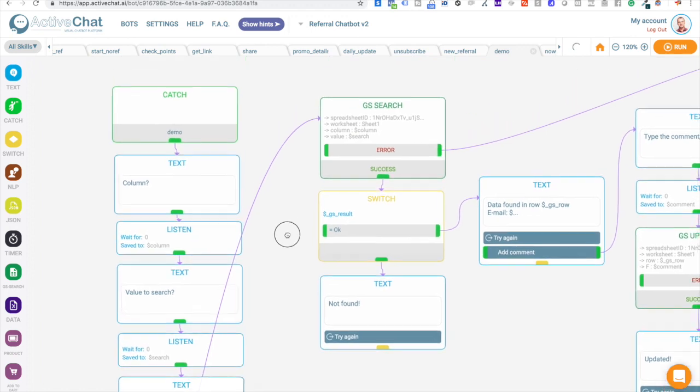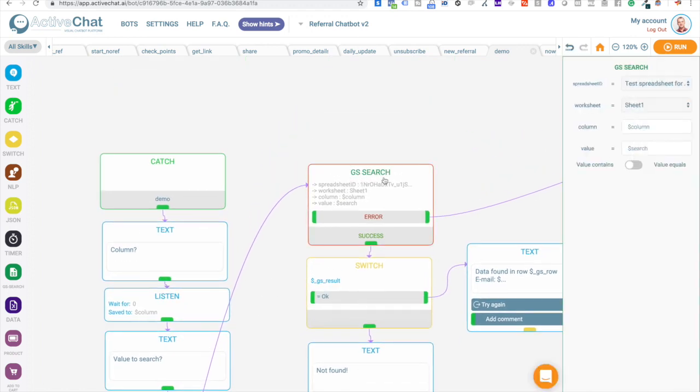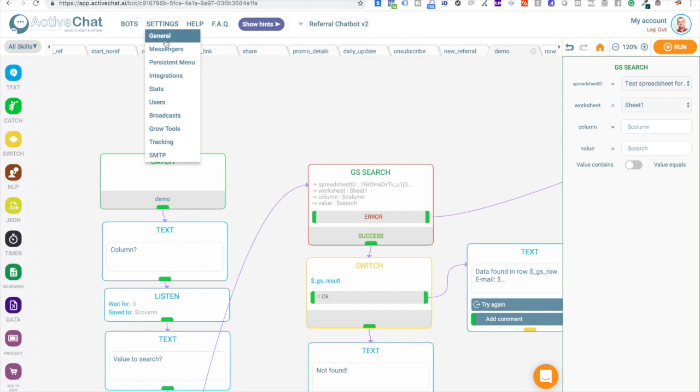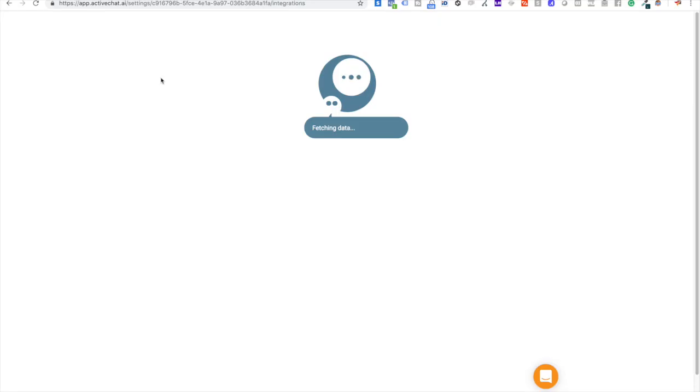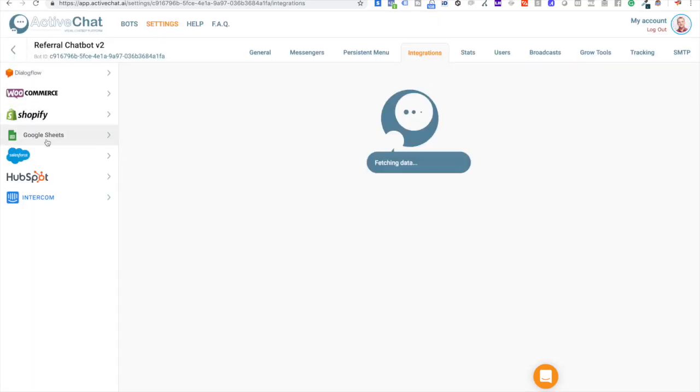And we jump straight to GS search block where we do actual search through Google Sheets. First of all, to make this integration available, please go to your bot settings, integrations, Google Sheets tab.